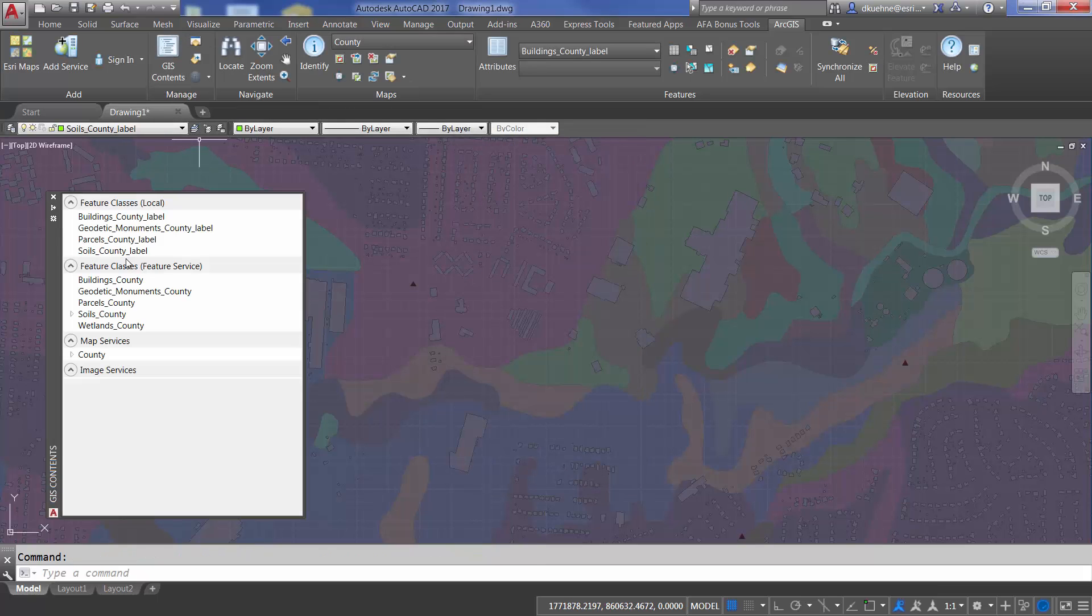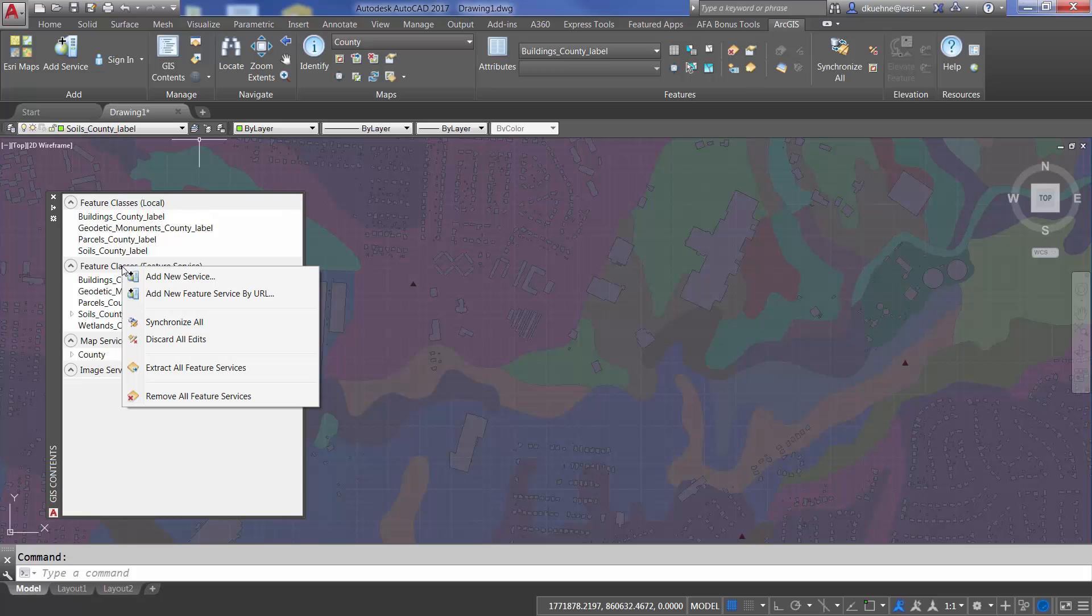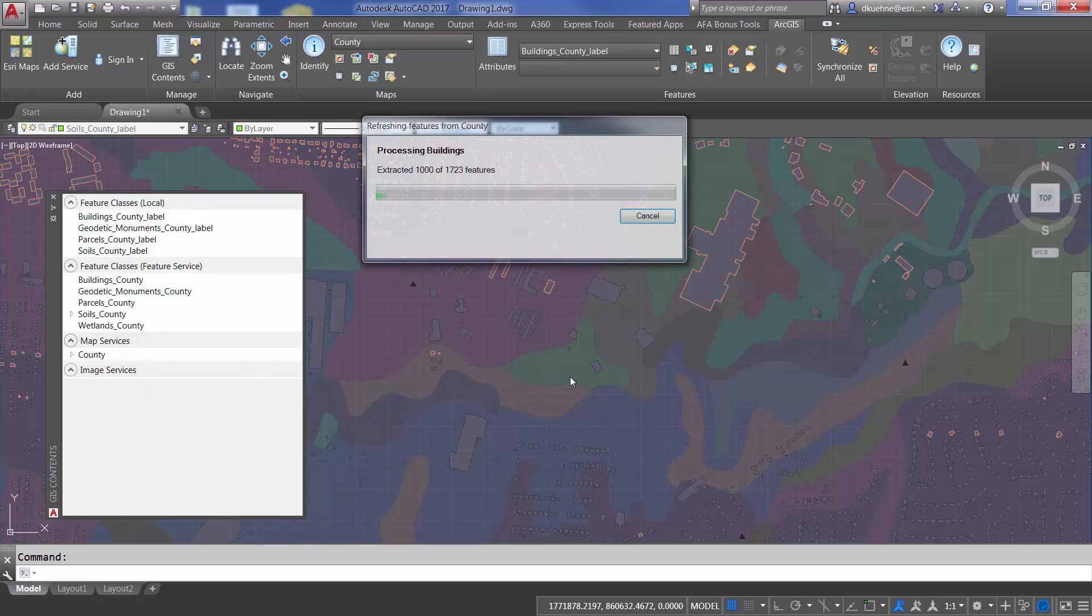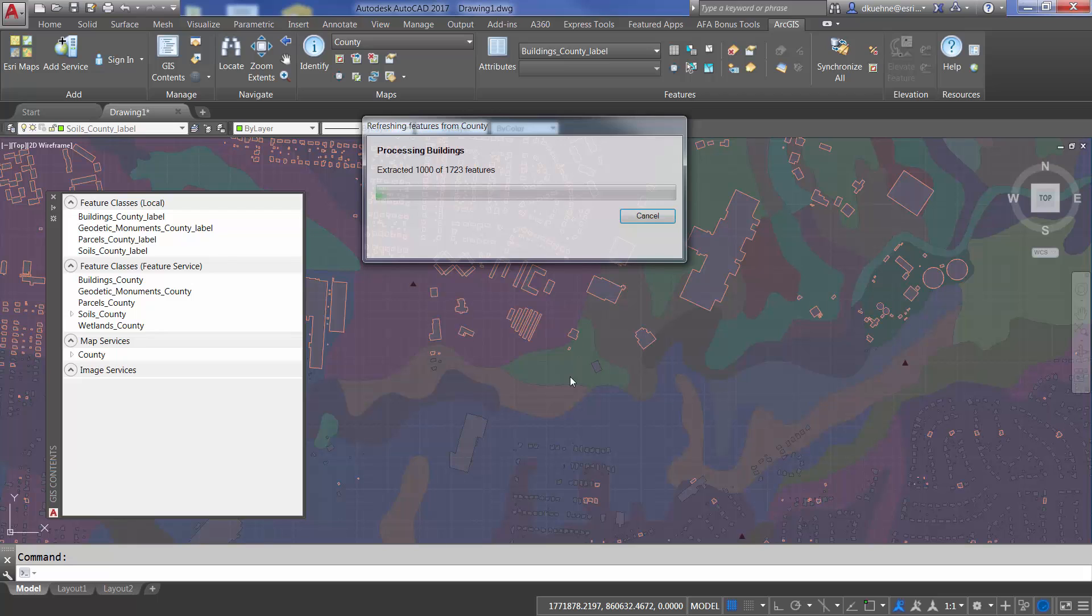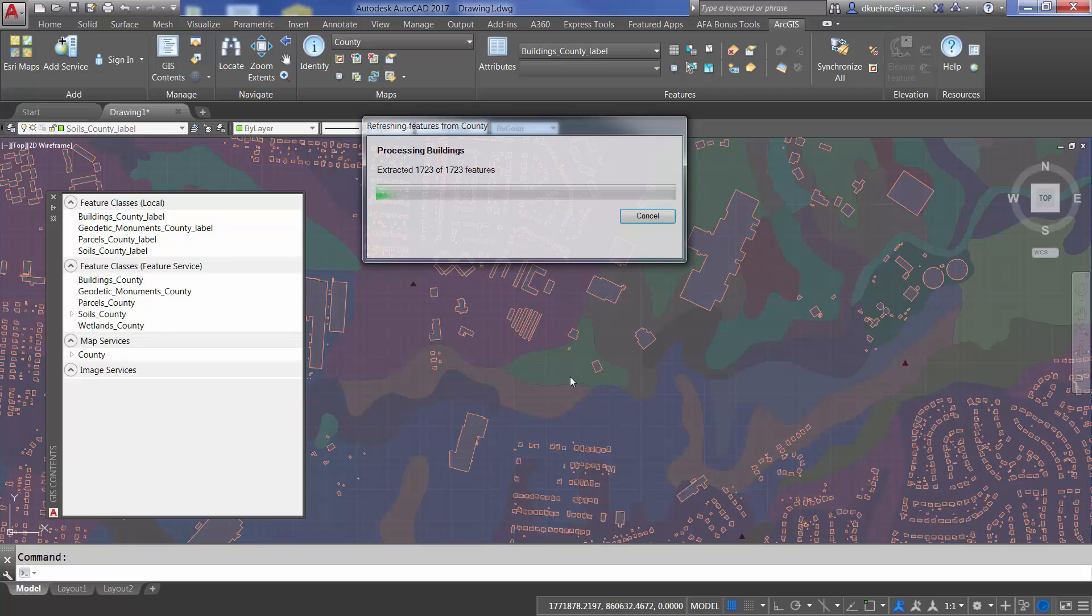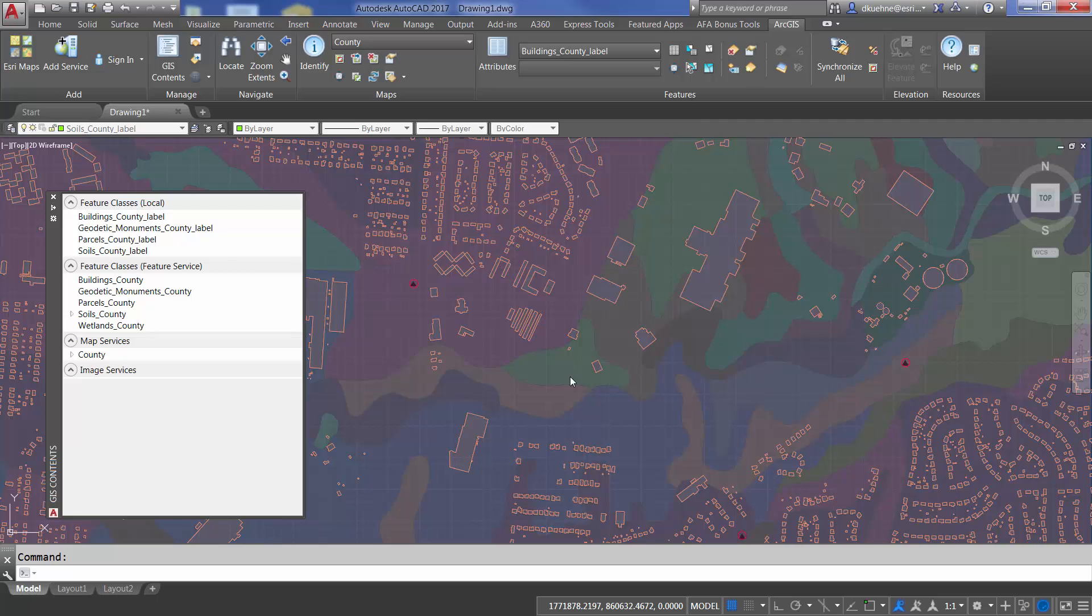Next, I explicitly discard all edits, which could also be called refresh from the server without saving. This will use my new geographic extent and populate all of the feature layers in this drawing from the server in my new area of interest.